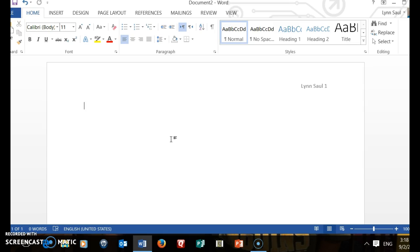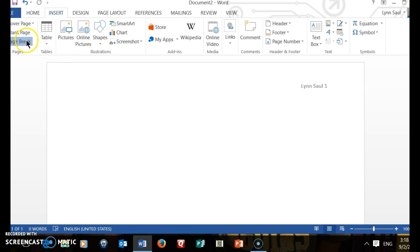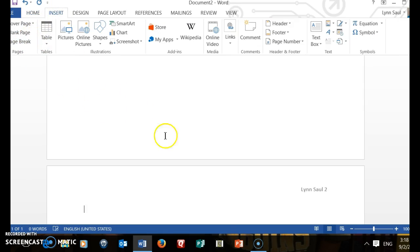Just to show you how this carries on to subsequent pages, I'm going to insert a page break. You'll see that on the second page it will have your name and page two, and so on. It will automatically number the pages as you go through your document. If you edit and take material out, it will automatically number the pages correctly.